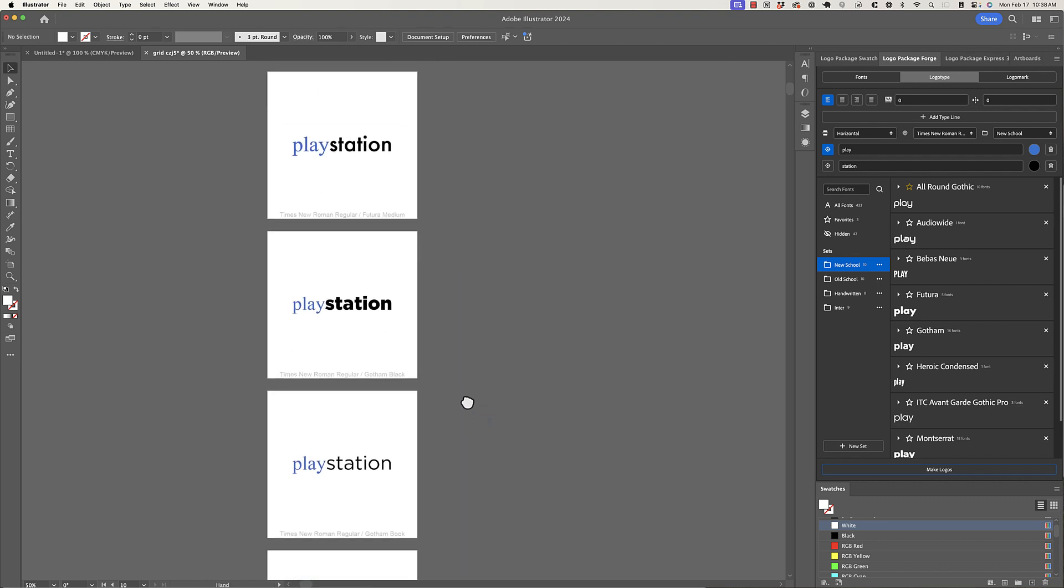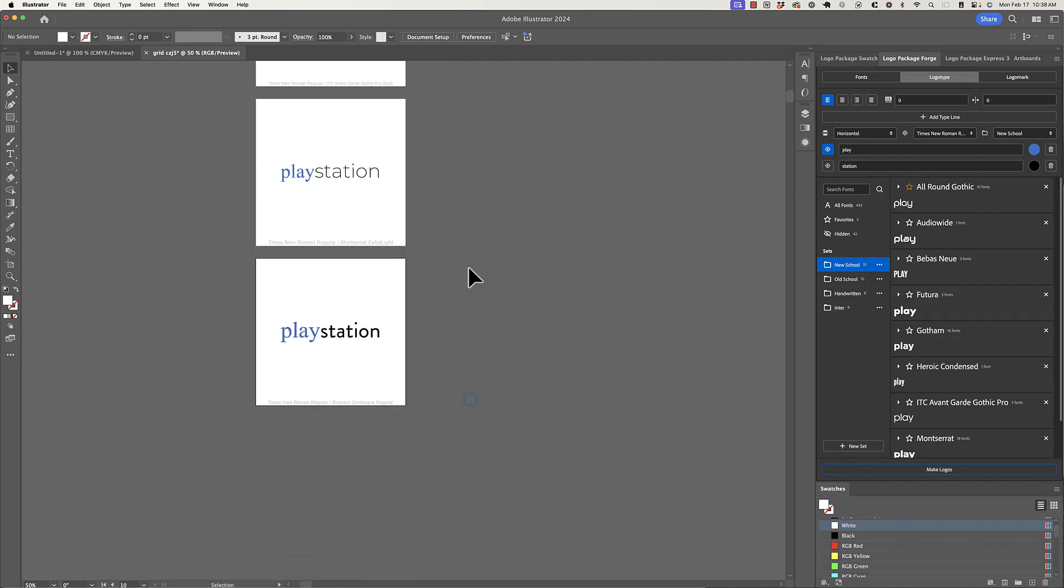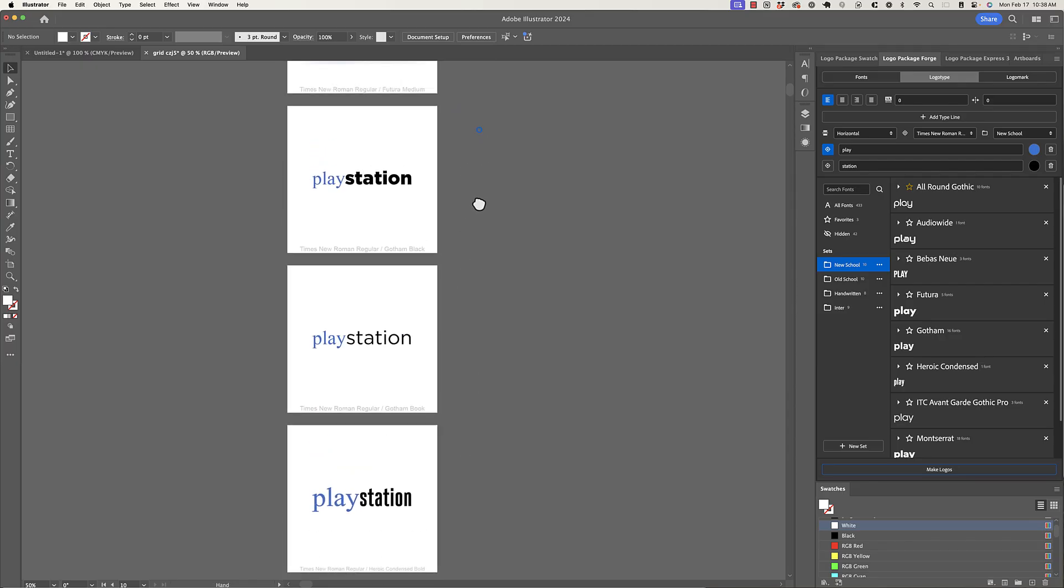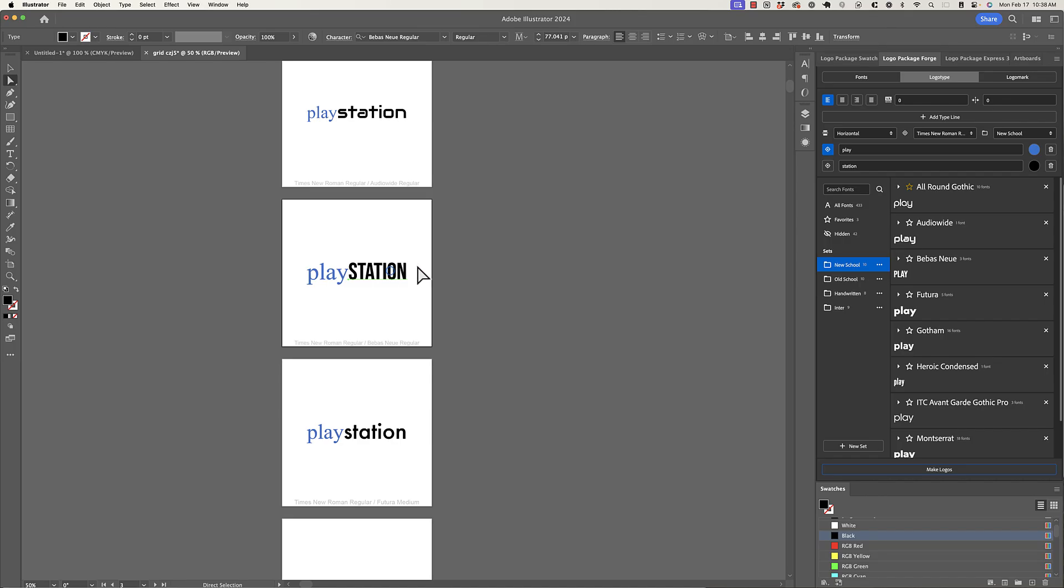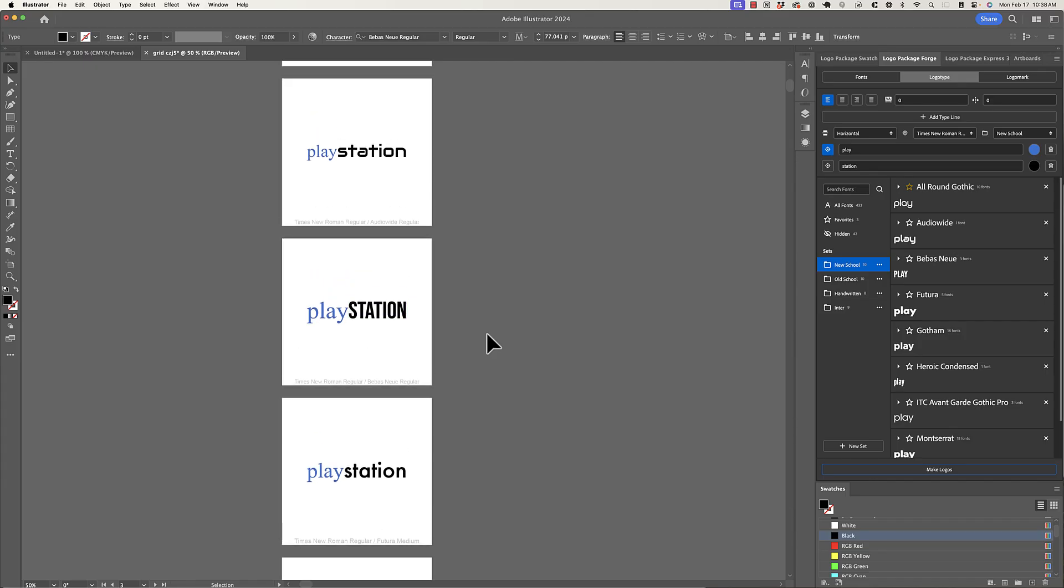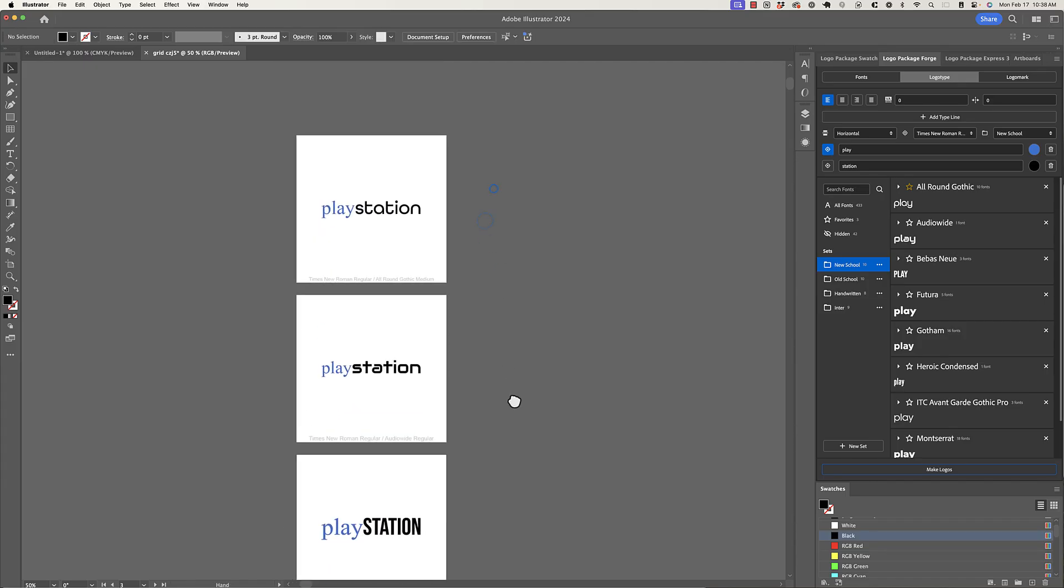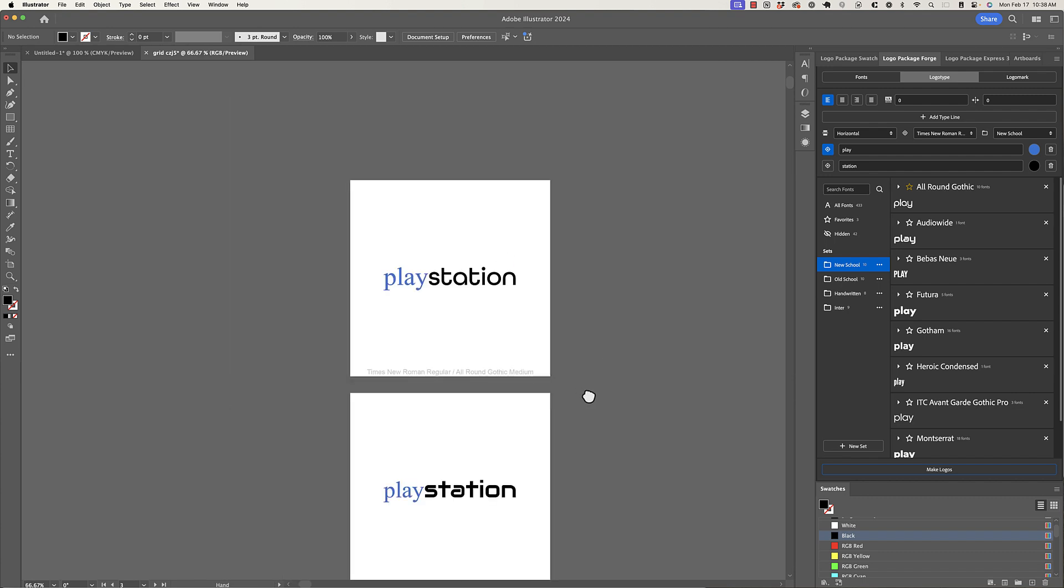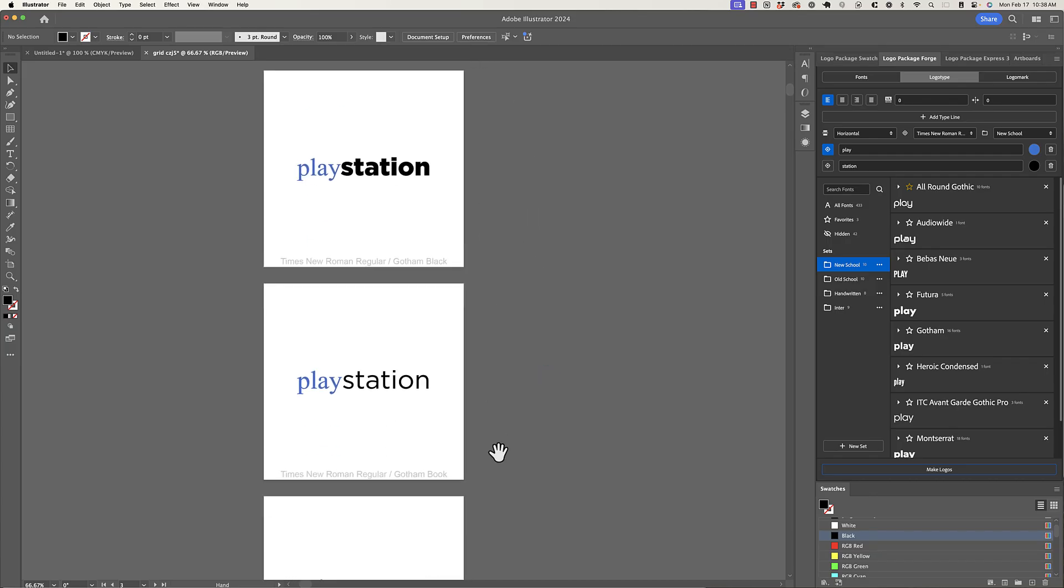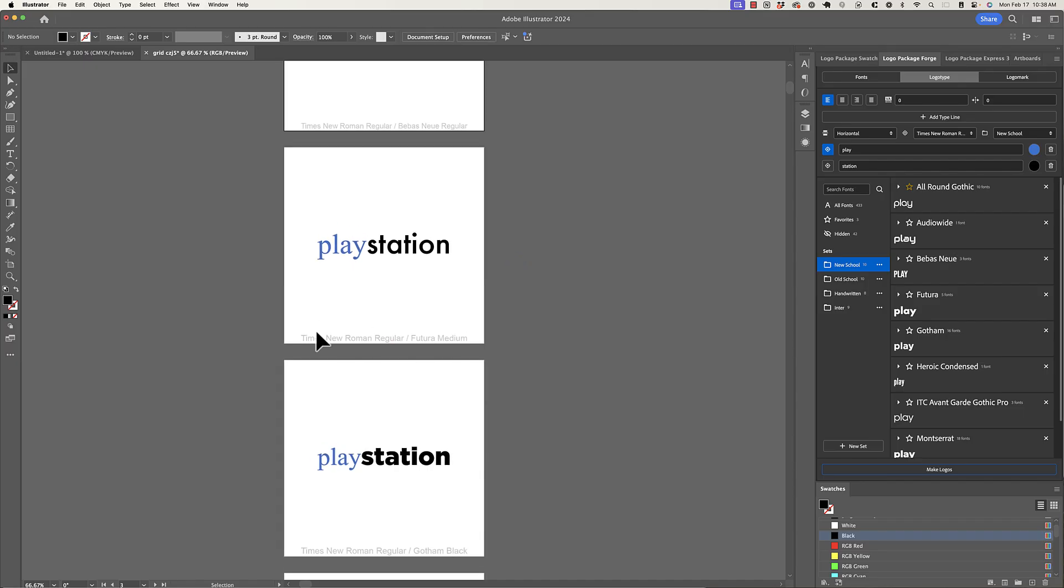I think that what you're going to be looking for in a situation like this is similar X heights. But of course, this type is all editable, meaning if you need to change the scale of something, it's totally possible to just come in and make that look how you want it to look. But really, we're just using Logo Package Forge to quickly prototype and get an idea for the right direction. So I see that these fonts have a similar X height, which is pretty cool. That looks all right. And then I see that probably the next best match is Times New Roman and Futura here.